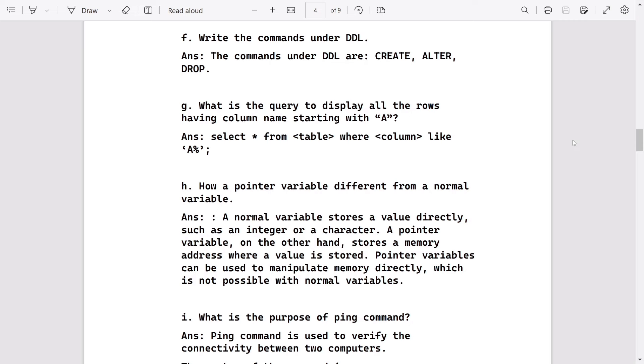What is the query to display all the rows having column name starting with A? As here table name and column name are not mentioned, we will write in bracket table and column like: SELECT * FROM table WHERE column LIKE 'A%'.